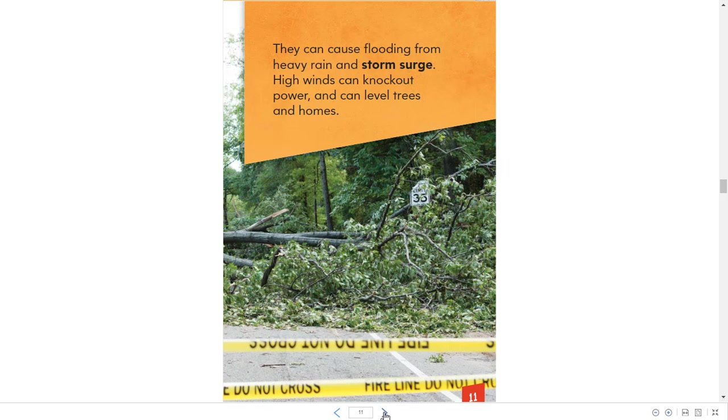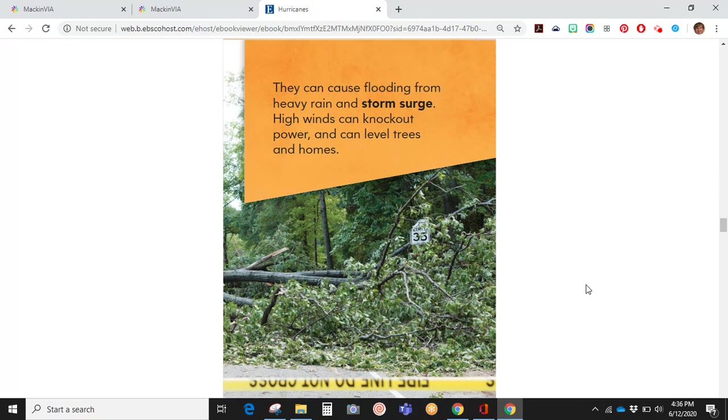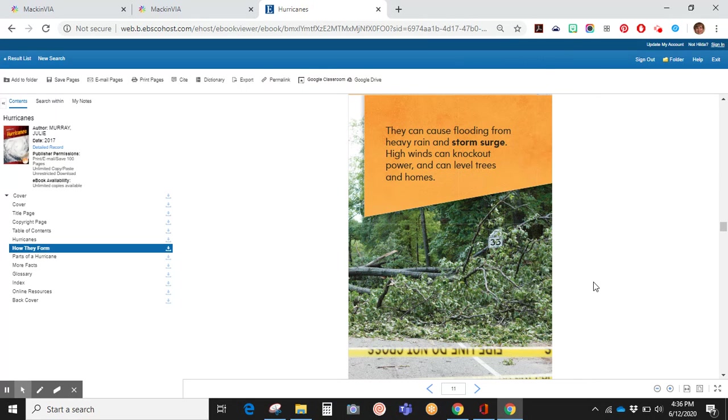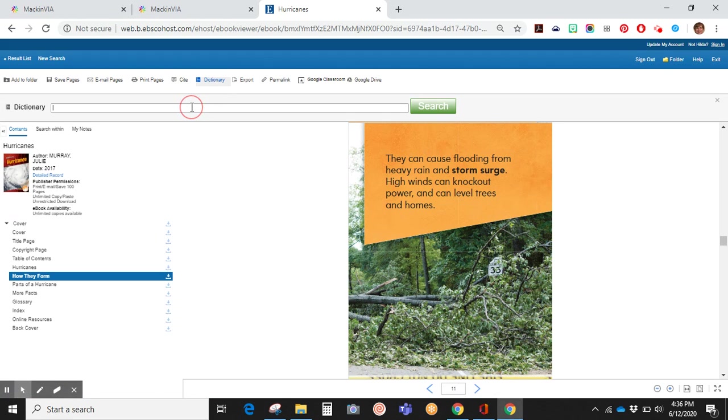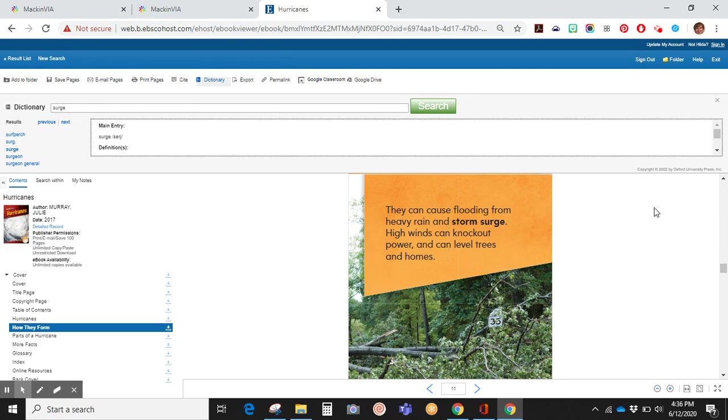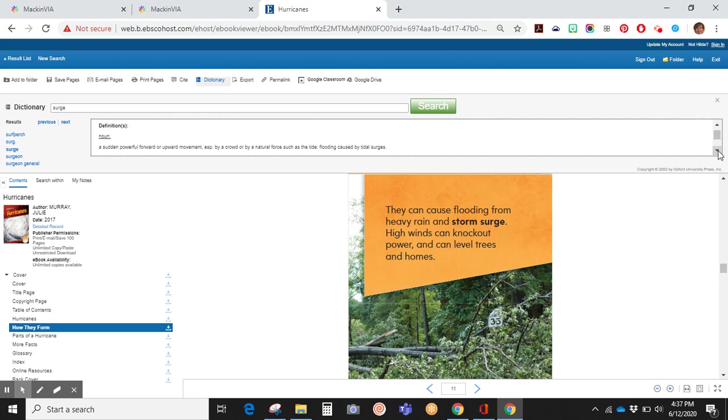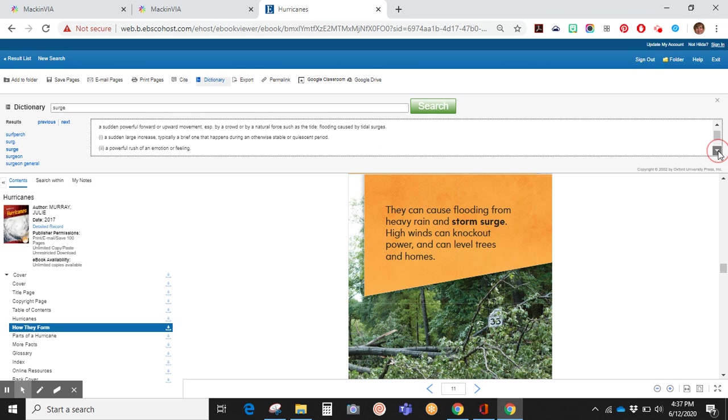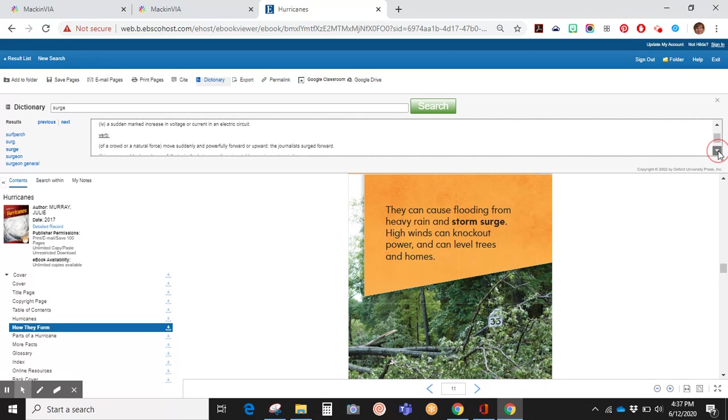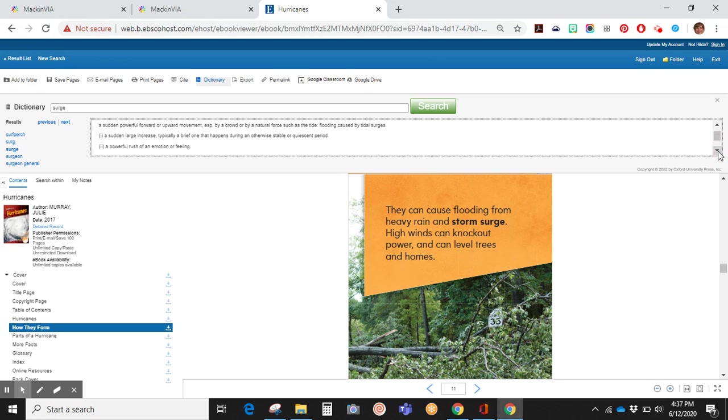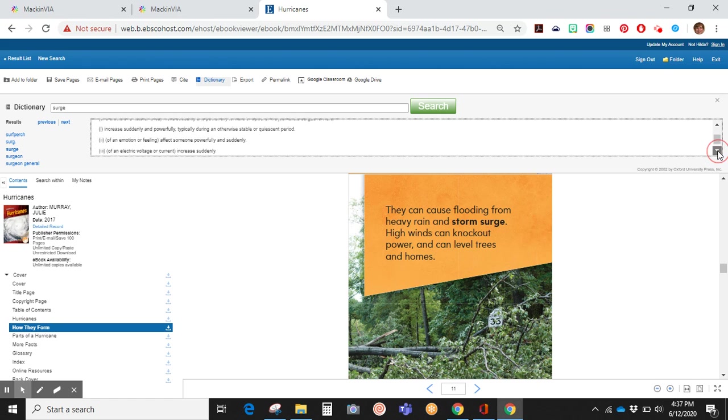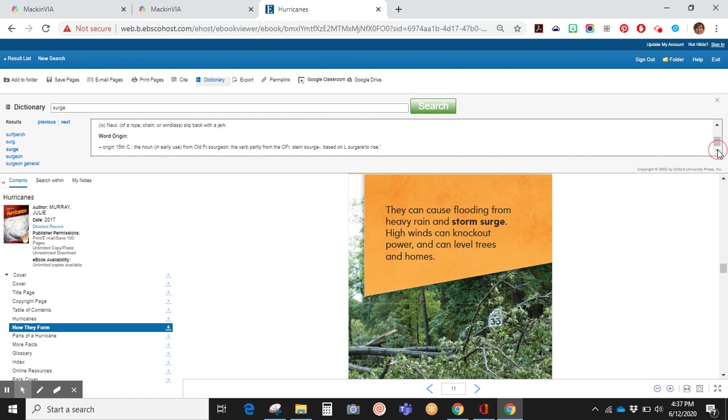If you find a word that you don't know, just click on the escape button. Go up to the dictionary. Type in the word surge and search it. There's the main entry, and it'll give you the pronunciation and the definition as well as more information, different parts of speech, and word origin.